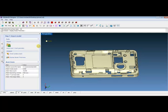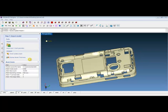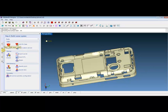After importing the geometry, let's move on to step 2: building the runner system. Designer offers the gate wizard, runner wizard, mold entrance wizard, and the symmetry configuration.